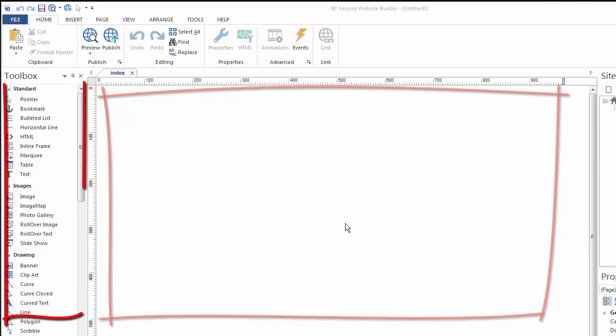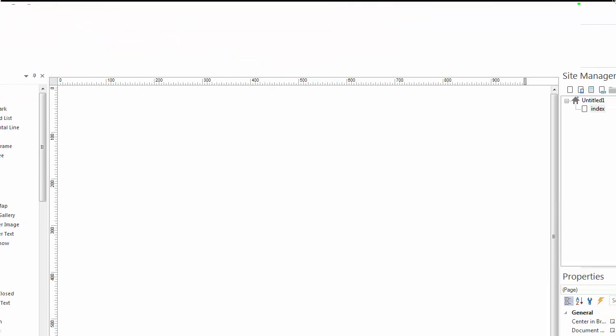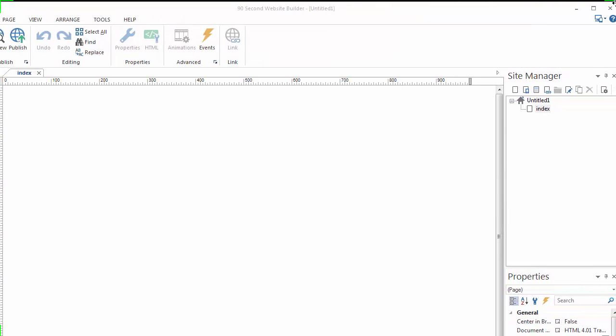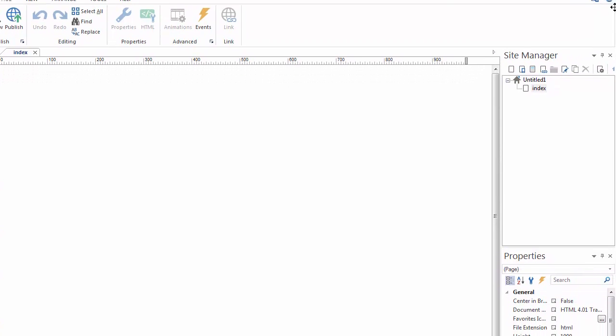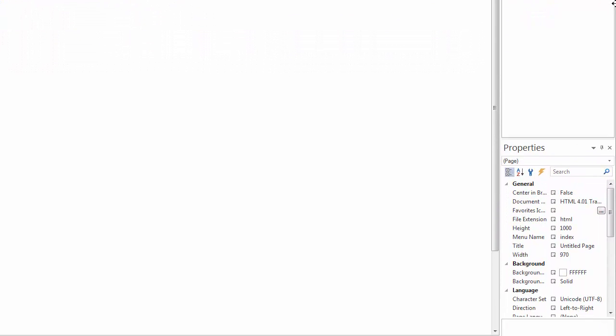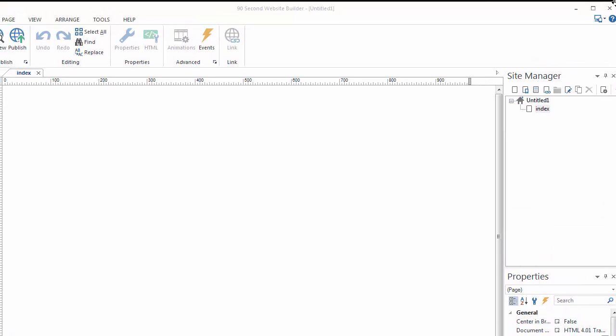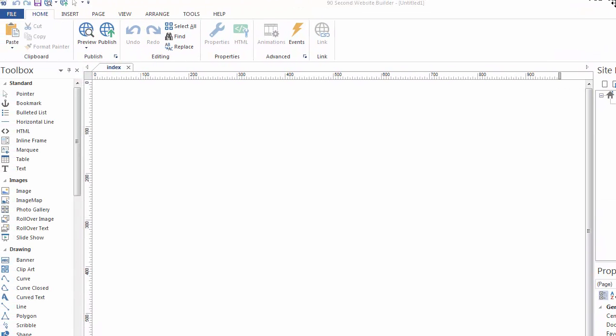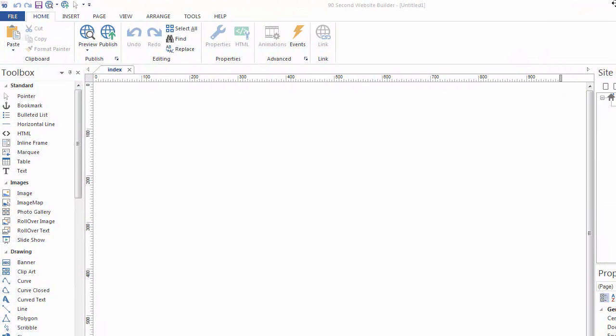Off to the left is our toolbox, and then over to the sides here, we'll be looking at some of the other palettes, or windows we call them, site manager, as well as the properties inspector window down here.